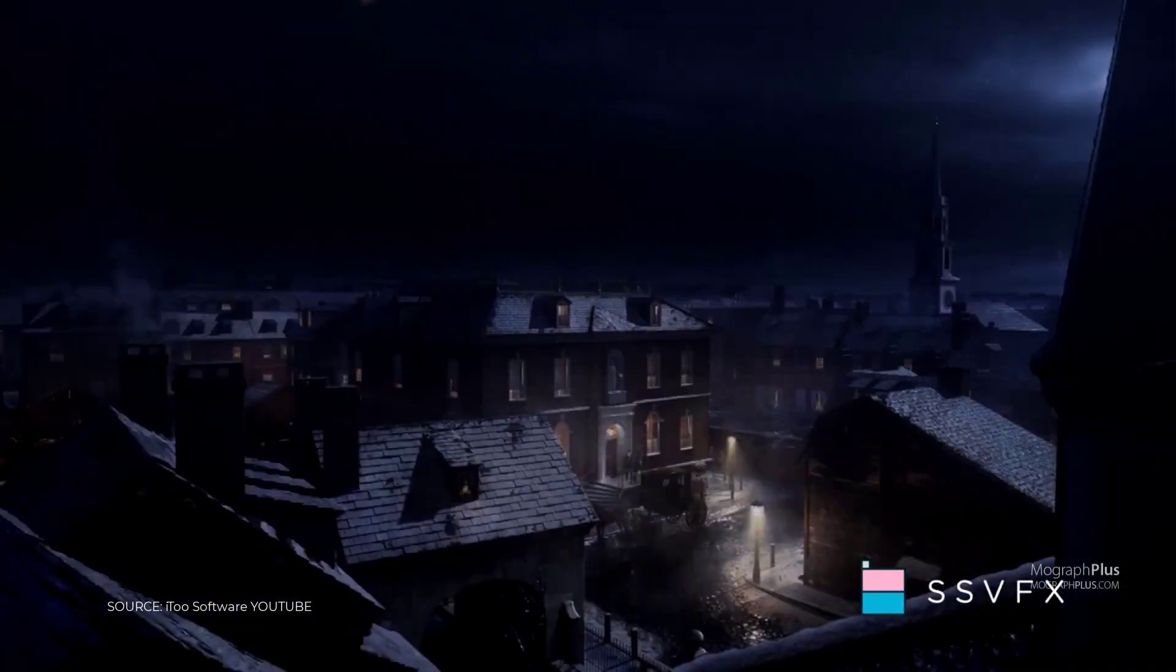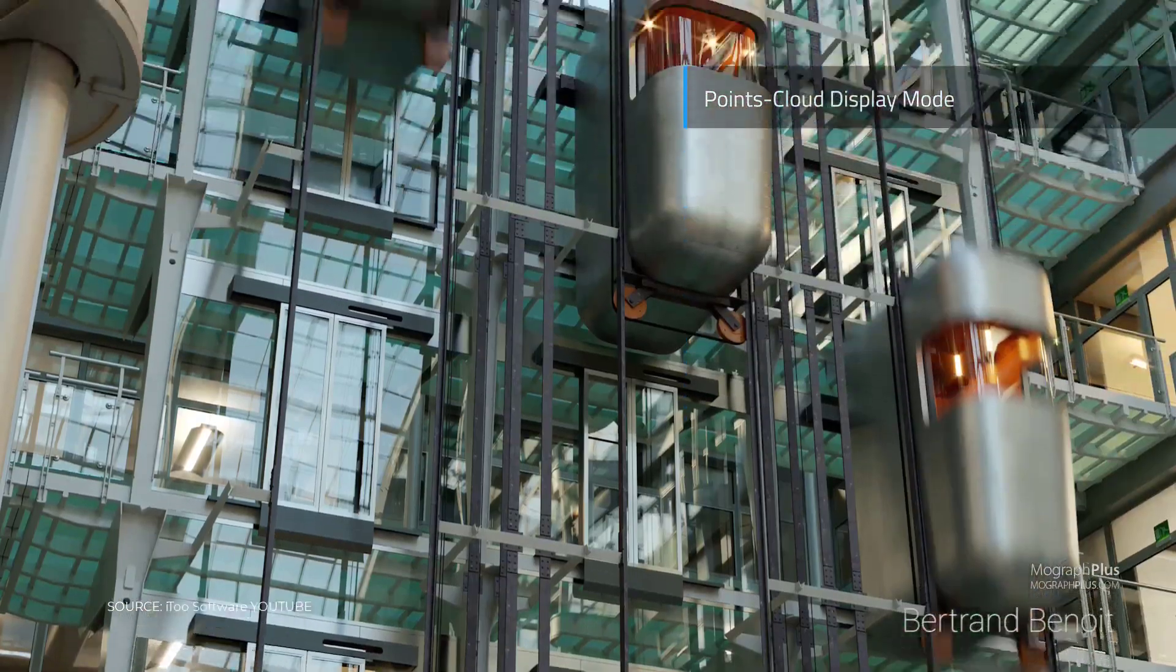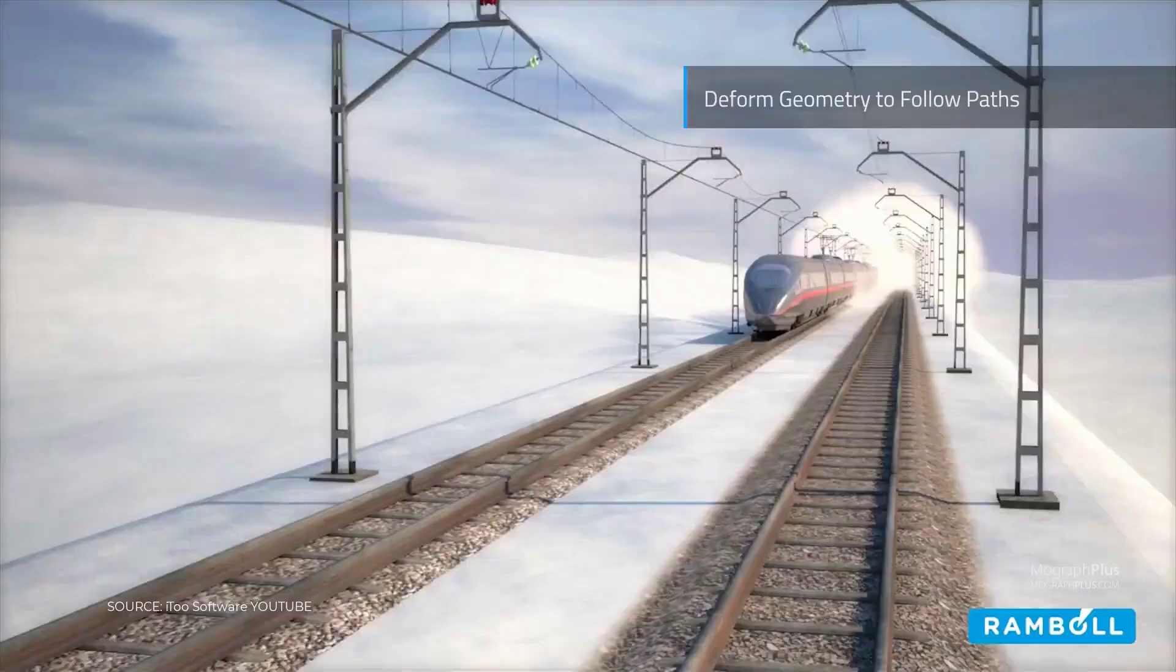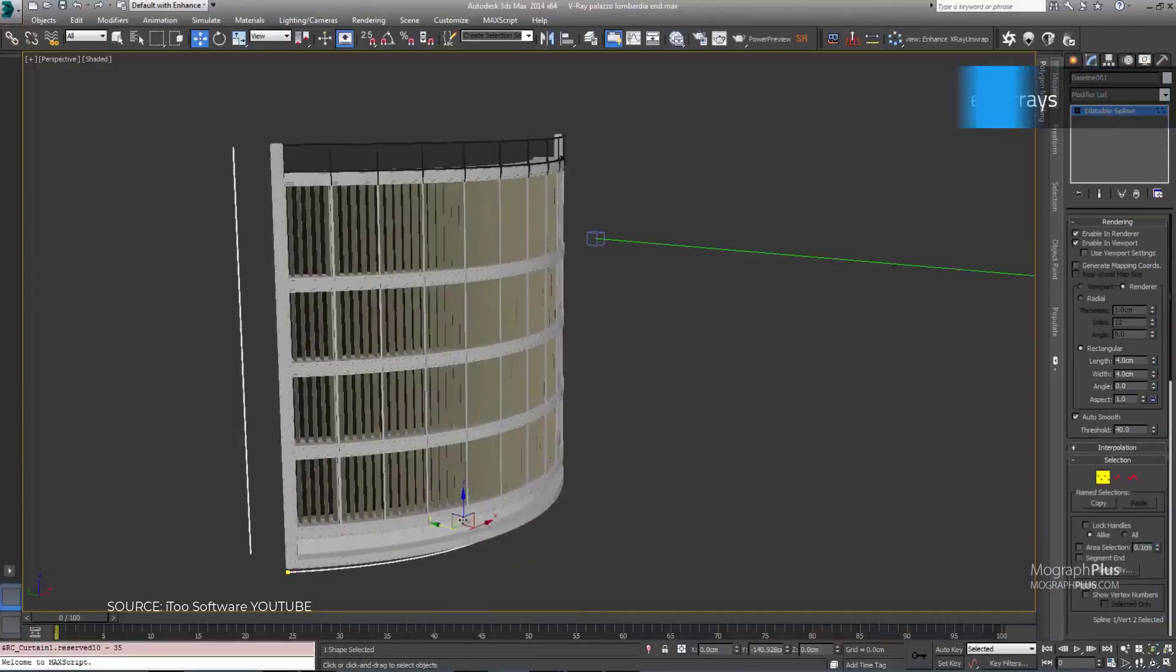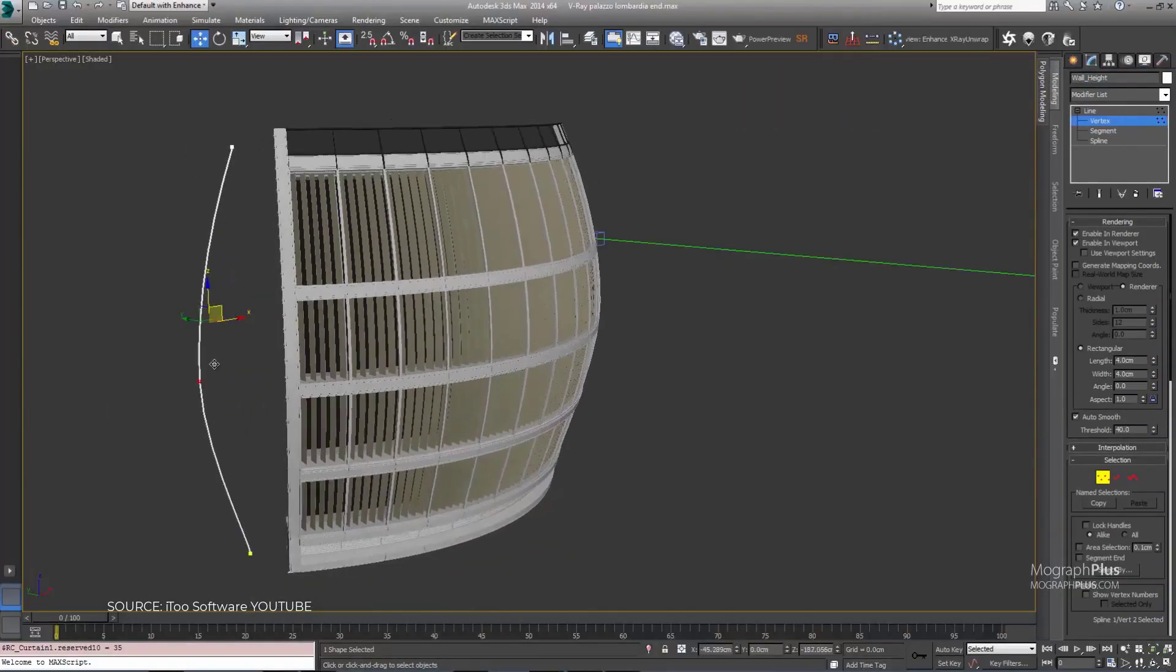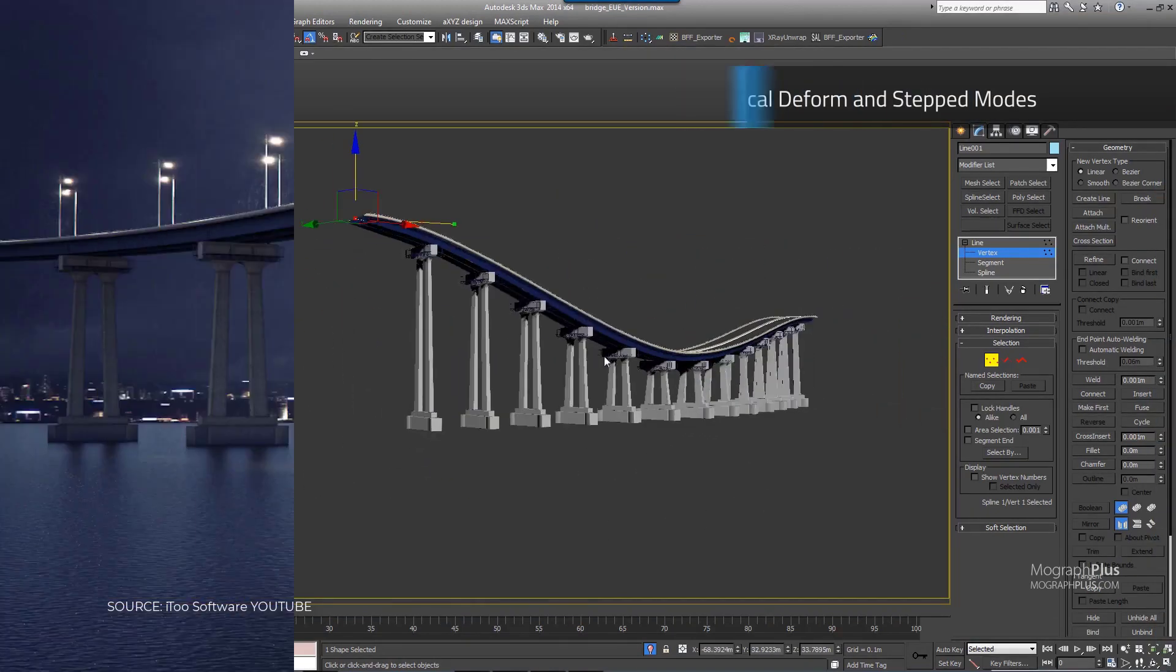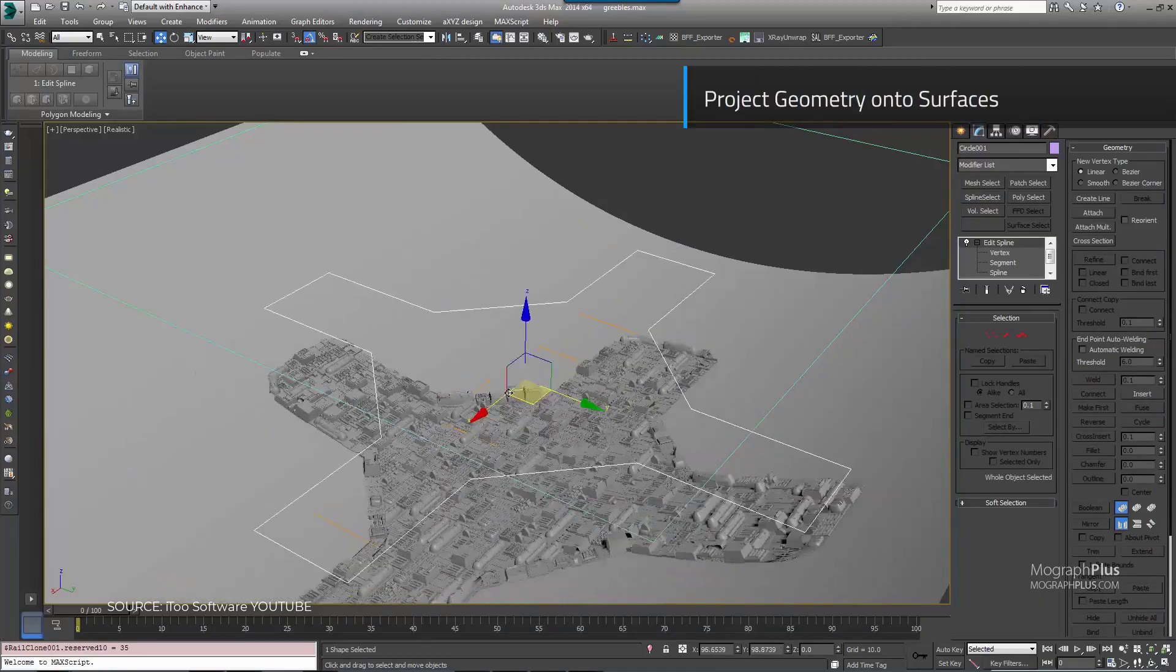RailClone has a node-based editor to create rules that combine, sequence, transform, deform, slice, bevel and distribute instance geometries or proxies. You can create variation by randomizing objects, UV mapping and material IDs. RailClone costs around $250.